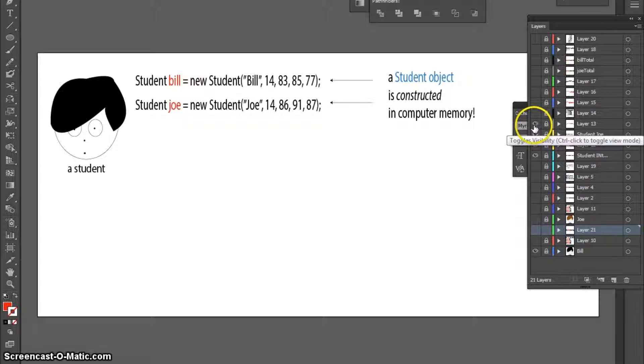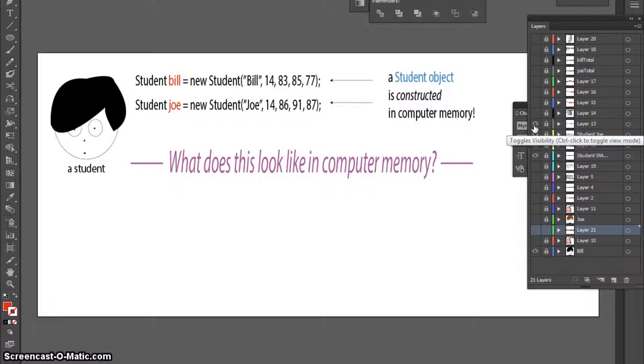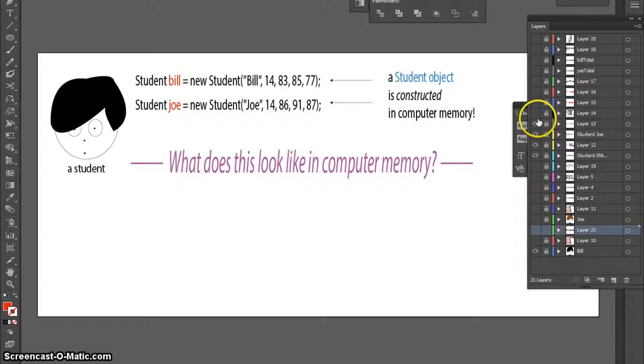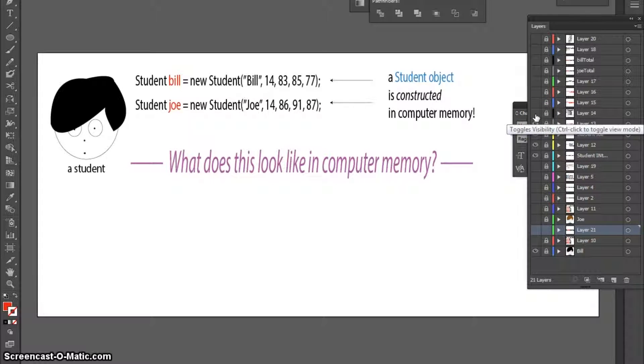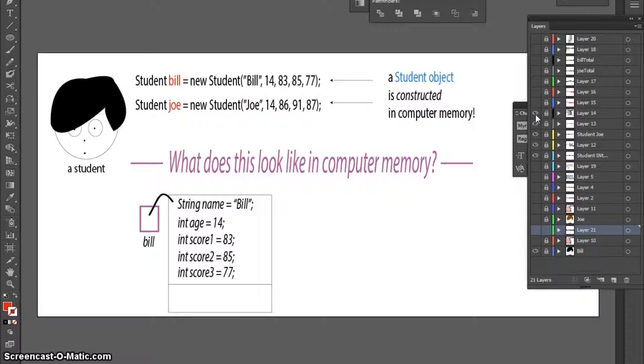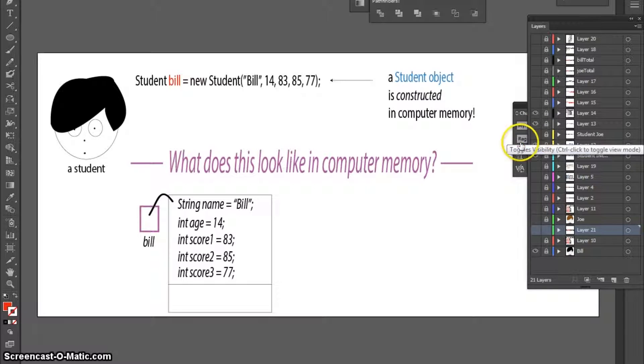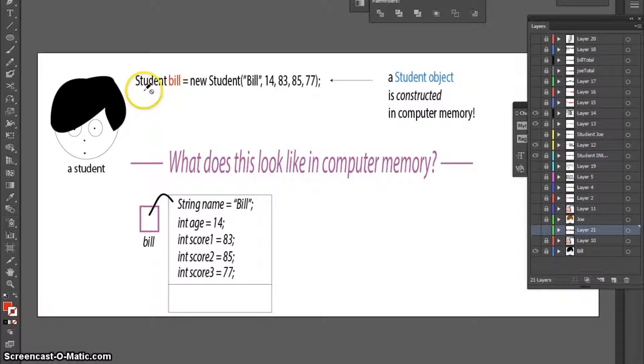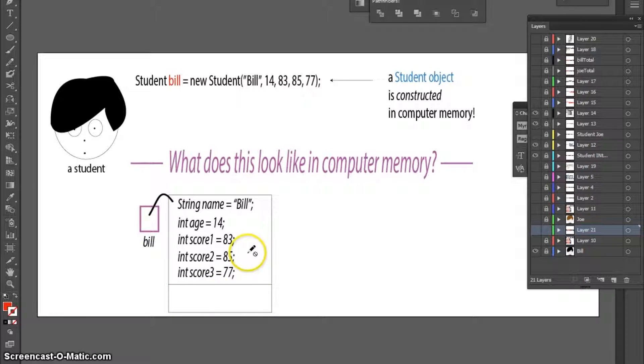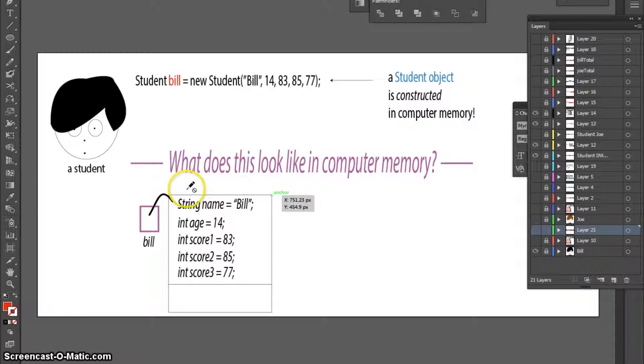Now, I wonder what this looks like in computer memory. Well, let's have a look at a representation of it. And let's just focus on Bill. So, when we type this into Java, this is what happens in computer memory. An object is created.